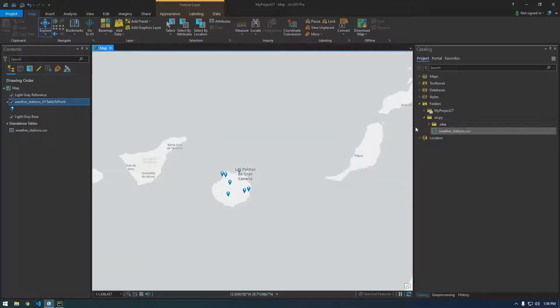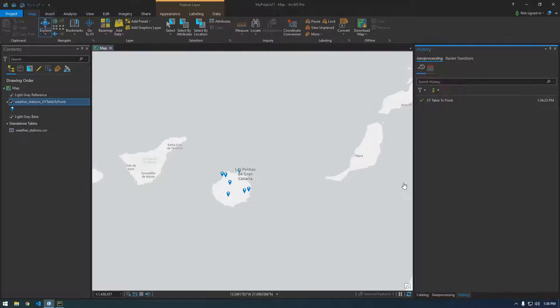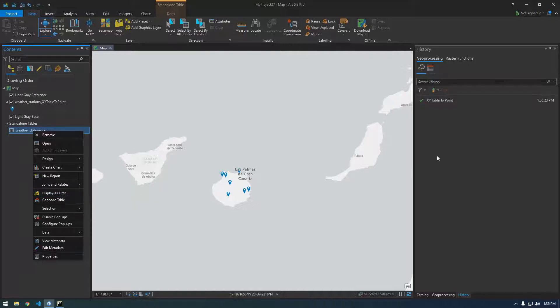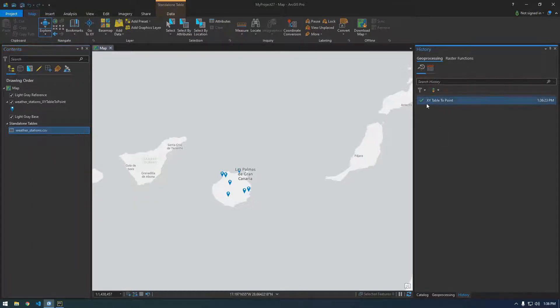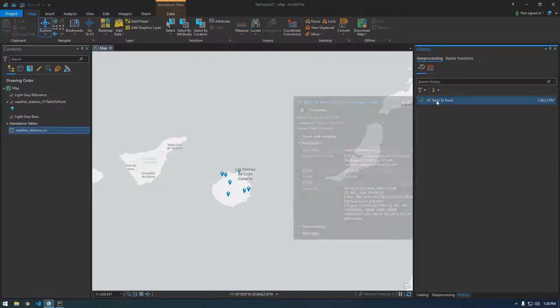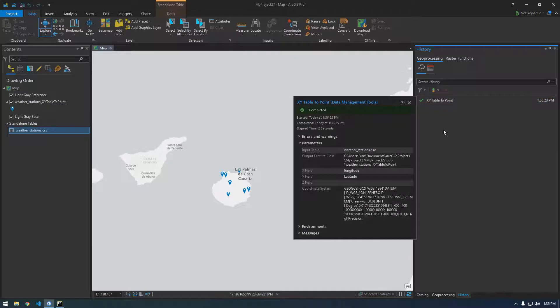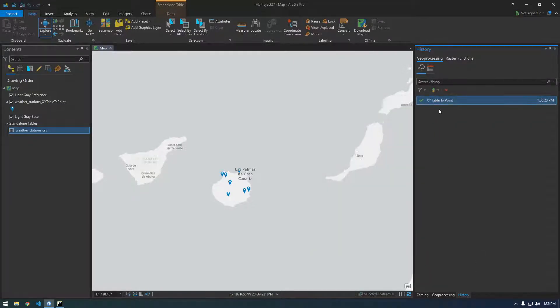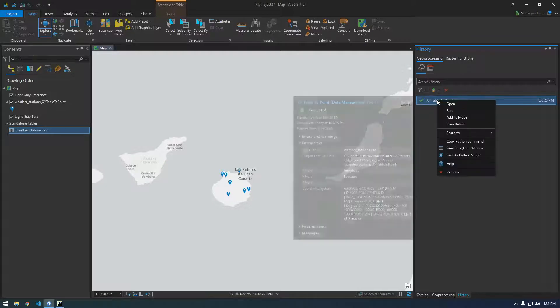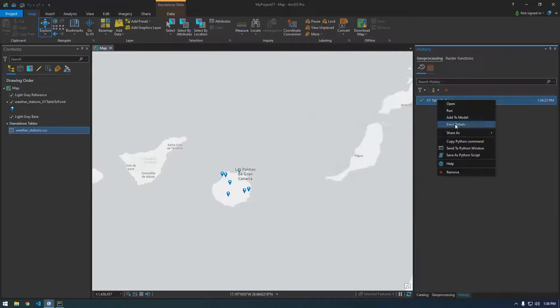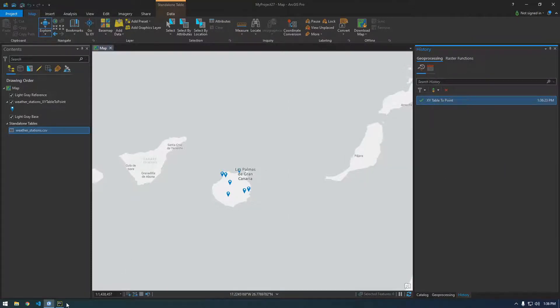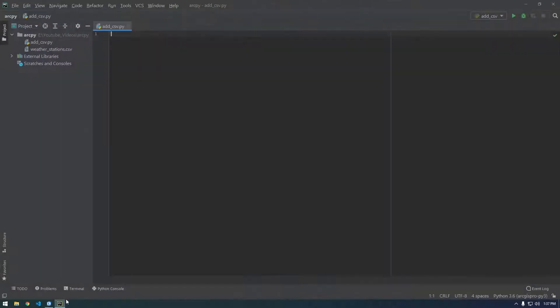So first why don't we take a look at our history here and you can see when I just right-clicked and said display XY data. It actually ran this XY table to point GP tool. So this is what we're gonna have to run in ArcPy in a Python script. So if you right-click this and say copy Python command we can go over to PyCharm and I'm just gonna throw that in there for now.